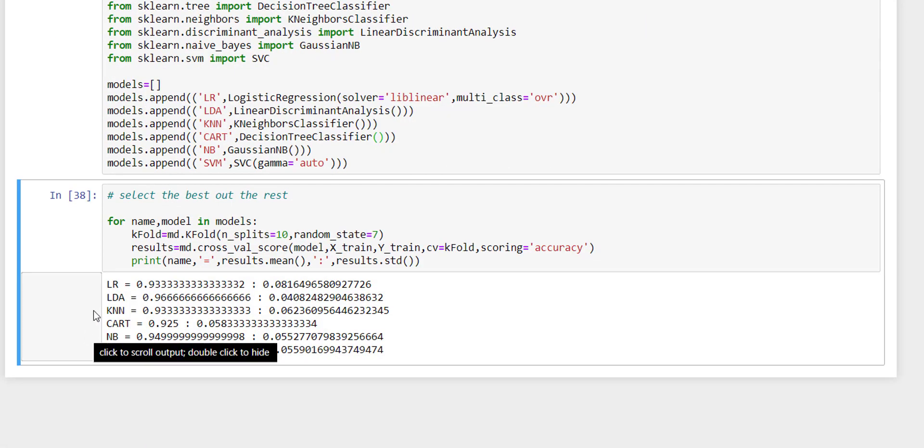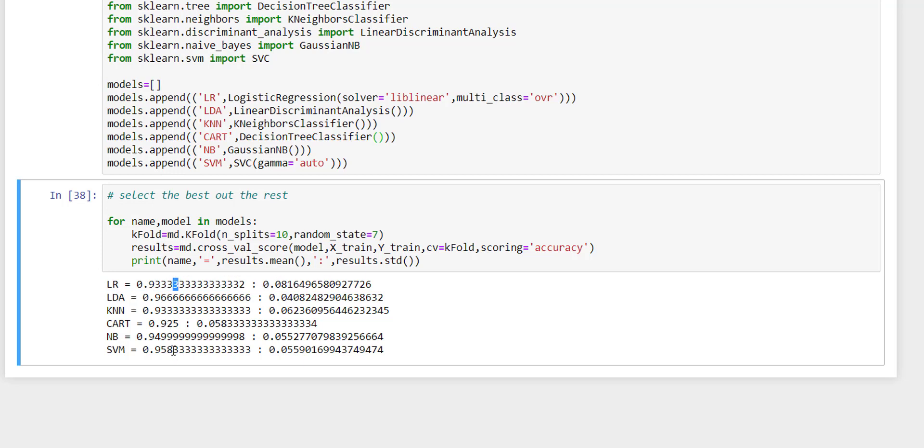For each algorithm, we can see the mean: 0.93, 0.96, 0.93, 0.92, 0.94, 0.95, and the standard deviation that is also known as standard error: 0.081, 0.04, 0.05. As the name suggests, this accuracy score must be greater.